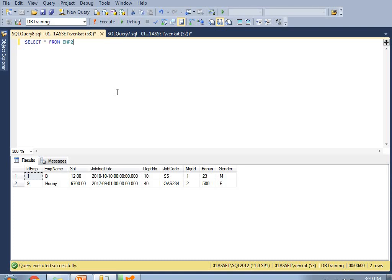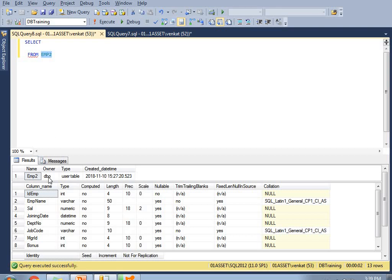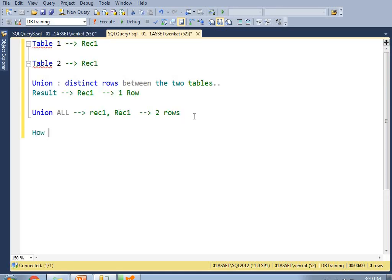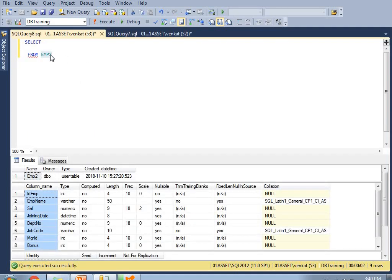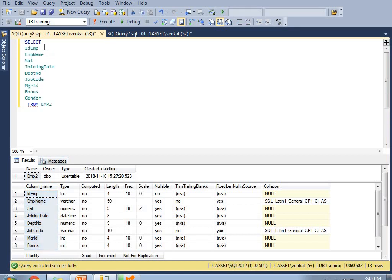This table contains columns: ID, employee name, salary, joining date, department number, job code, manager ID, bonus, and gender. Instead of star, let me use the column names. I'll use the shortcut Alt+F1 to get the structure. I've done a previous video on how to configure custom shortkeys in SQL Server Management Studio. Let's copy all the columns and put commas in between, then run this.